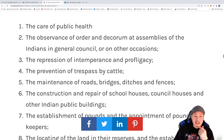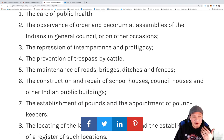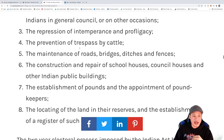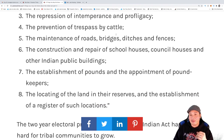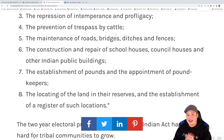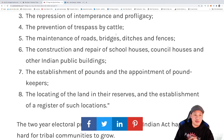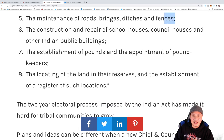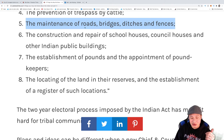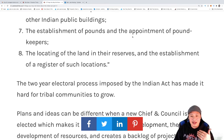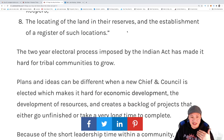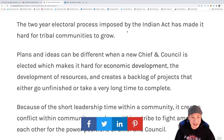The chiefs didn't have too much control. What the chiefs had control of was: public health; the observance and order of decorum at assemblies; the repression of intemperance and profligacy — basically repressing what they thought of as savagery; the prevention of trespass by cattle; the maintenance of roads, bridges, ditches, and fences; the construction and repair of houses, schoolhouses, and council houses; the establishment of pounds and appointment of pound keepers; and the locating of land in their reserves and establishment of a register of such location.